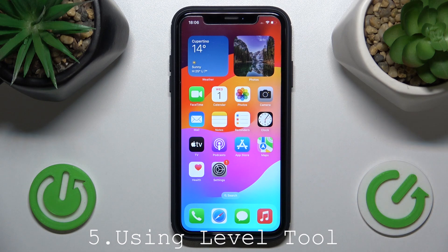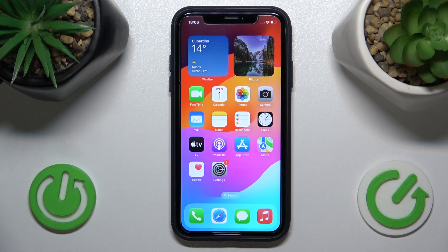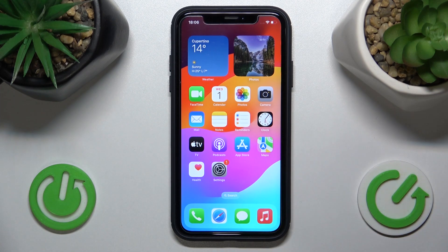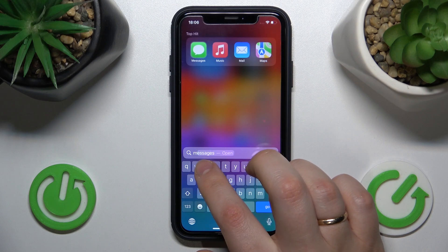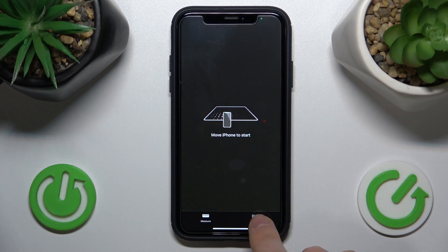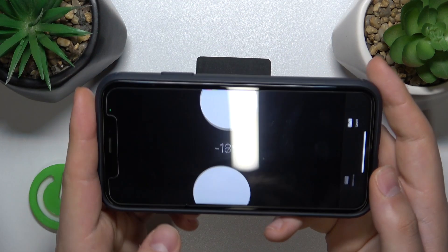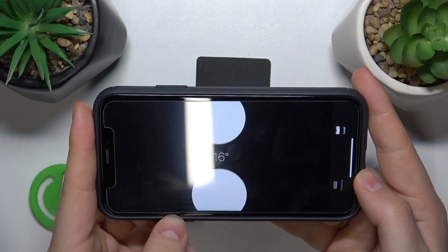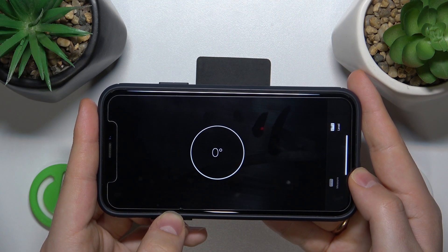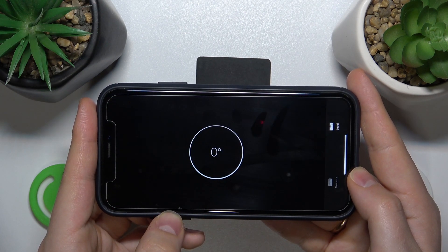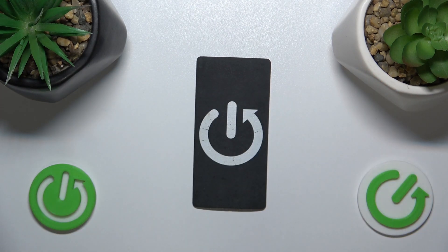The last tip is that you can use your iPhone as a level tool — like the ruler construction workers use to check whether a surface is even. To access this, open the Measure app, then switch it to Level mode. As you increase the bank angle the level reading gets worse, but when you find the correct position, the zero digit and green background appear, indicating that the surface is perfectly leveled.